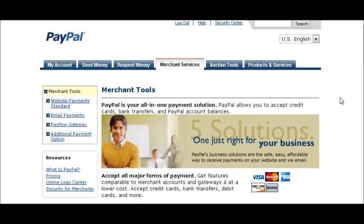This video is going to show you how to create your own PayPal payment buttons and how to add your download link to that. It will also show you how to customize your image. First thing you're going to need is a PayPal account — either a business or a premier account.